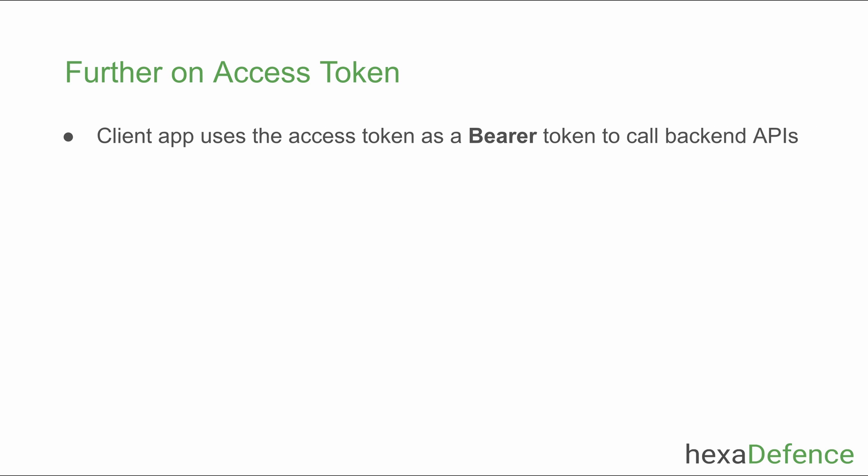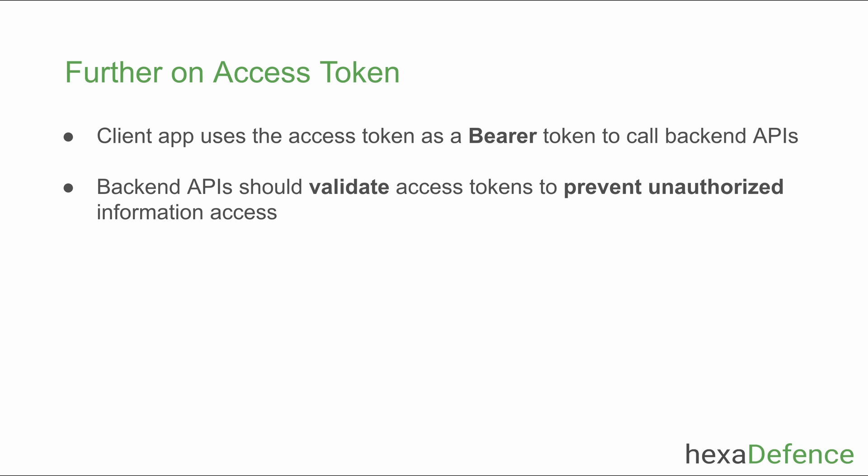Client app will include the access token as a bearer token and will call the backend API. Backend APIs should be able to verify these tokens. Otherwise, any party can send requests and steal data from the backend API.